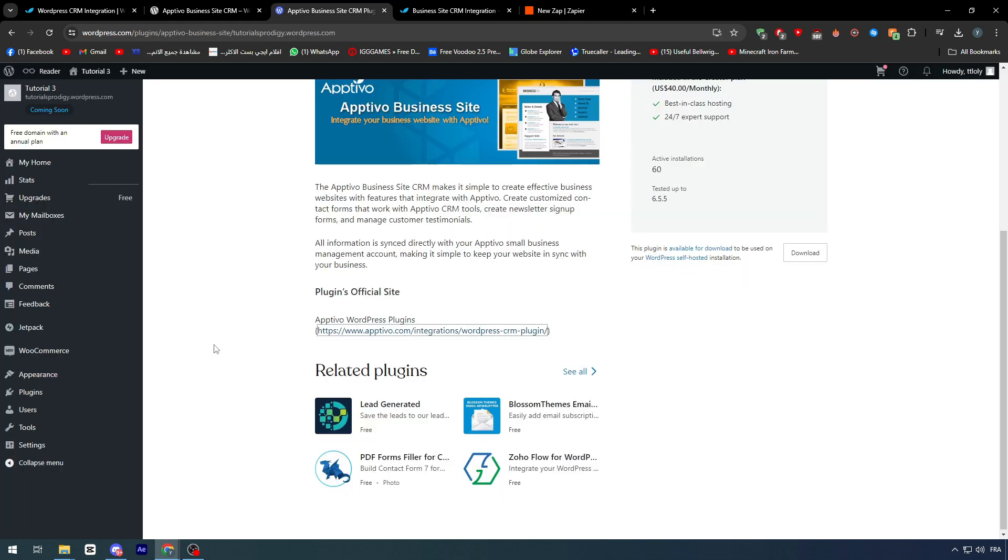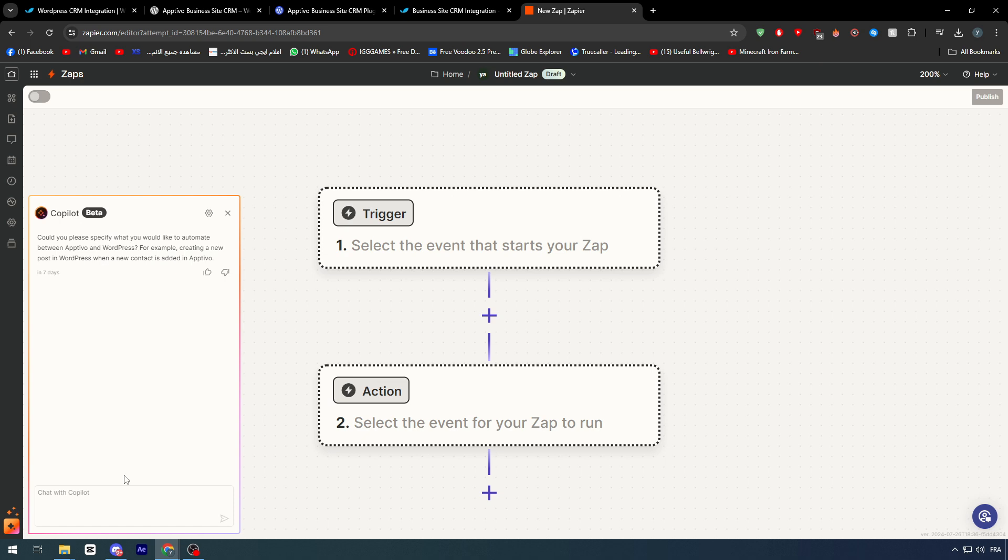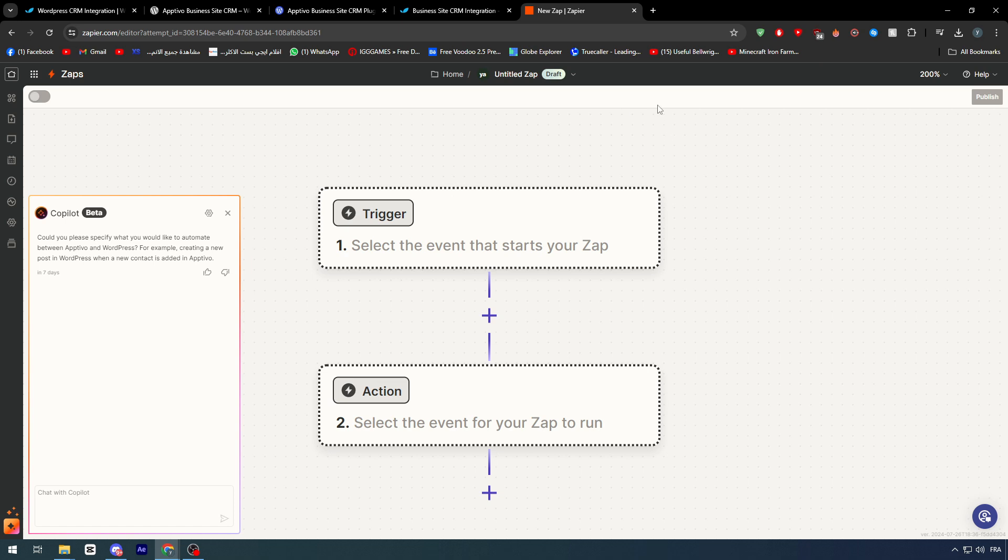But in case you get connected with the plugin section from WordPress, the plugin will understand automatically its functions and will give you directly its functionalities. But here, you have to write everything in details. Of course, it's much easier here, so you could literally give options and functions that are not possible with the normal Apptivo connection plugin with WordPress.